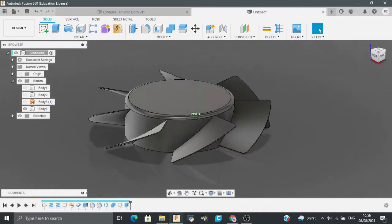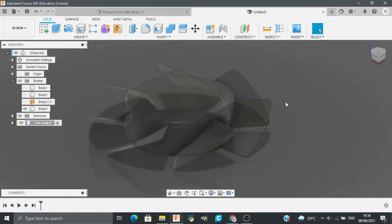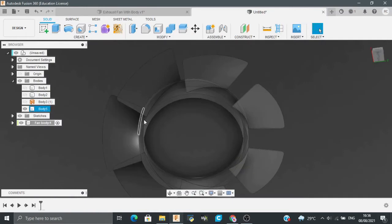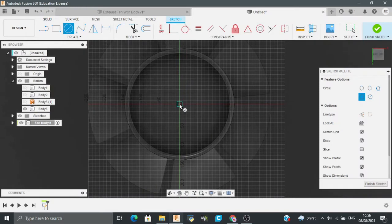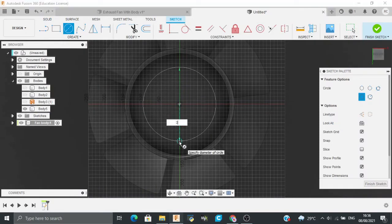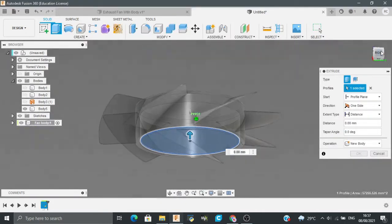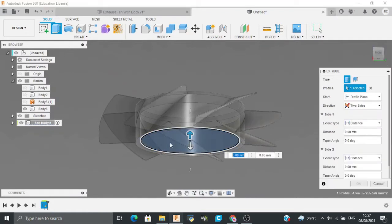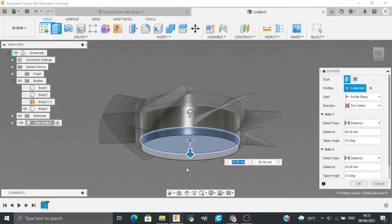Now we have to make the body, so just go to New Component and I will rename this as 'Fan Body'. I will create a sketch on the bottom plane, and the distance we have added as 275mm — so we will use 270mm. Now I will extrude it. The direction would be two-sided: the first one would be around this length, and the second one would be 30mm downwards.